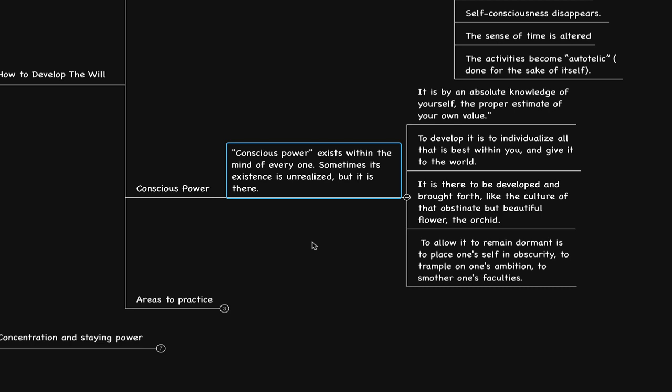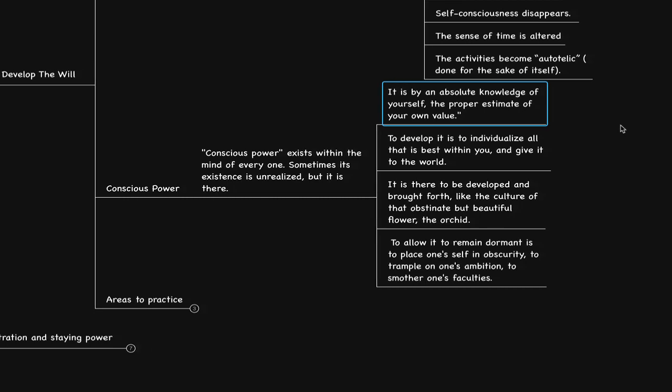He says it is by an absolute knowledge of yourself, the proper estimate of your own value. What is the proper estimate of our own value? You decide within. I was put in many categories and labels which I could have identified with, but I realized that I create my own labels in my own mind. So do you. You can identify with whatever you'd like because as we identify with those labels, such as I really can have what I want, I allow myself to express what is accurate and true to who I am, that's my value.